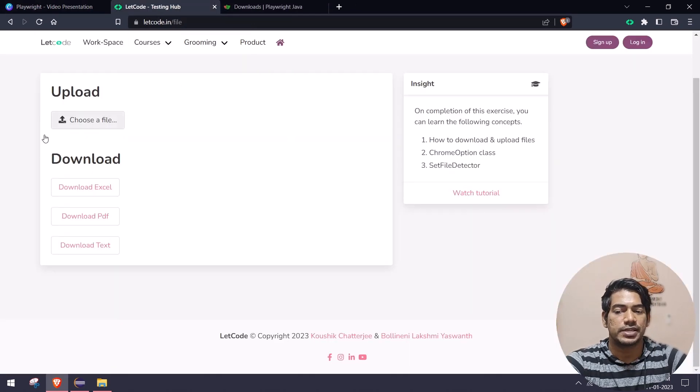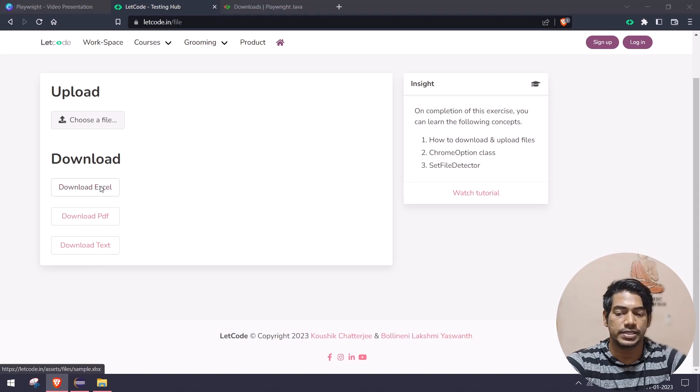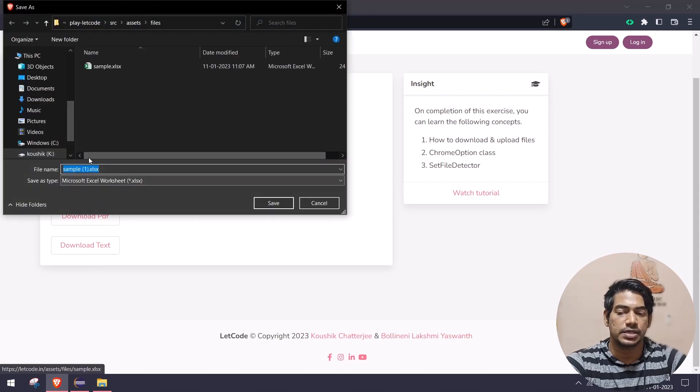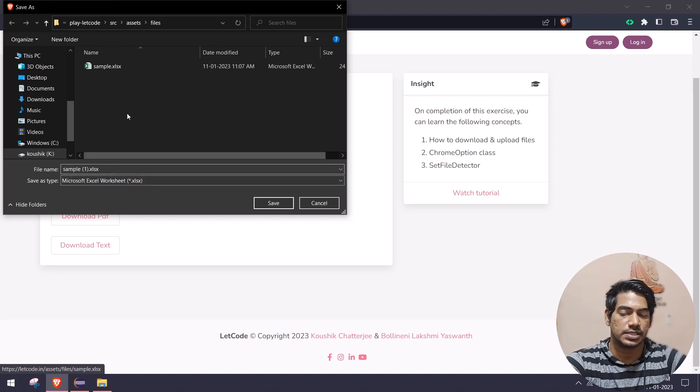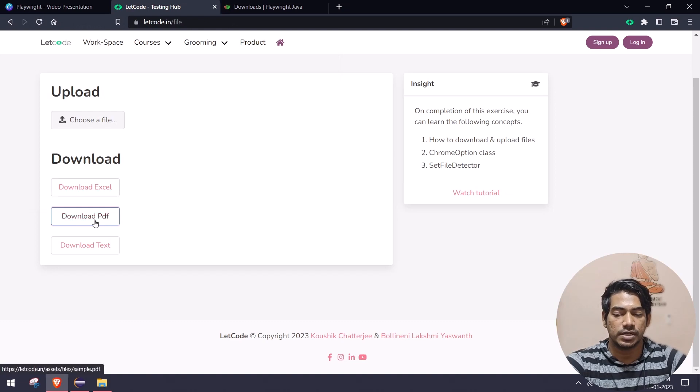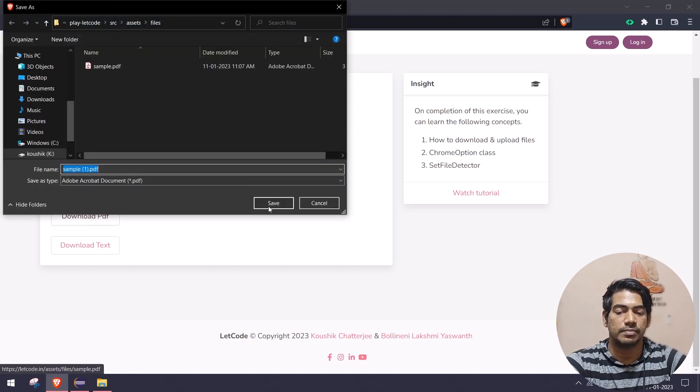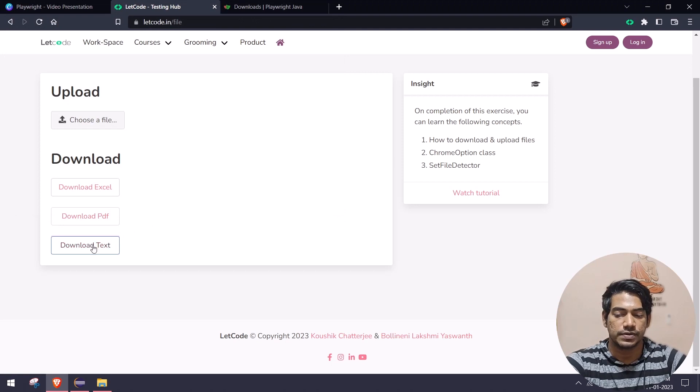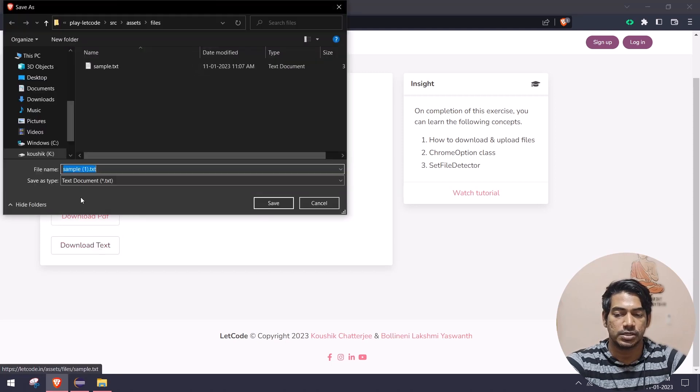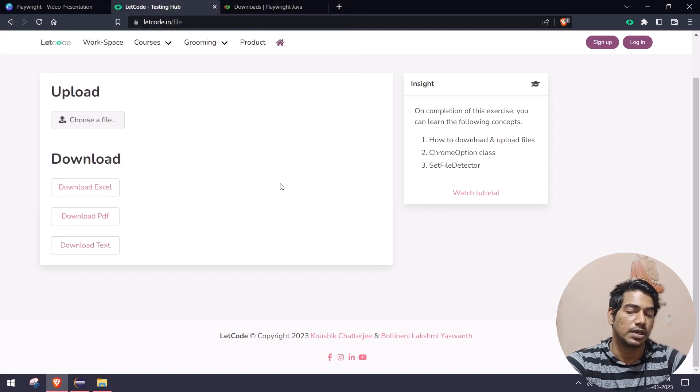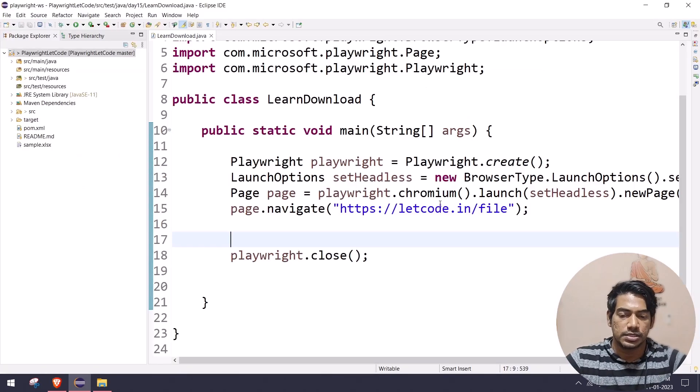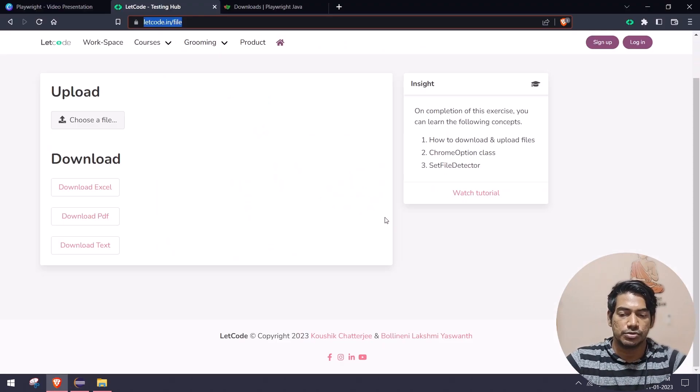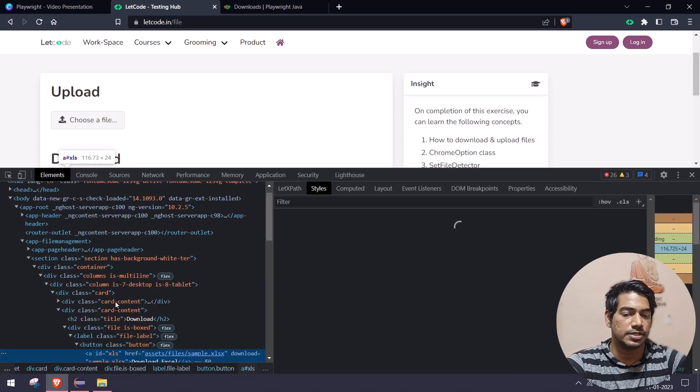We're going to use this LetCode website. Here you can see we have a few file types. If I click on this Download Excel, it's basically suggesting a file name like sample one .xls. If I click on the PDF, the PDF file will be downloaded. We have this download text file. For the example I will just go with this one particular thing. Let's copy the URL.